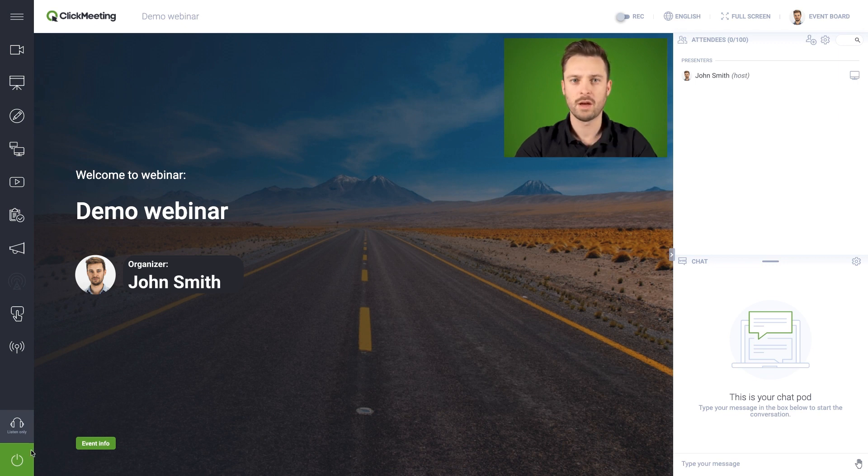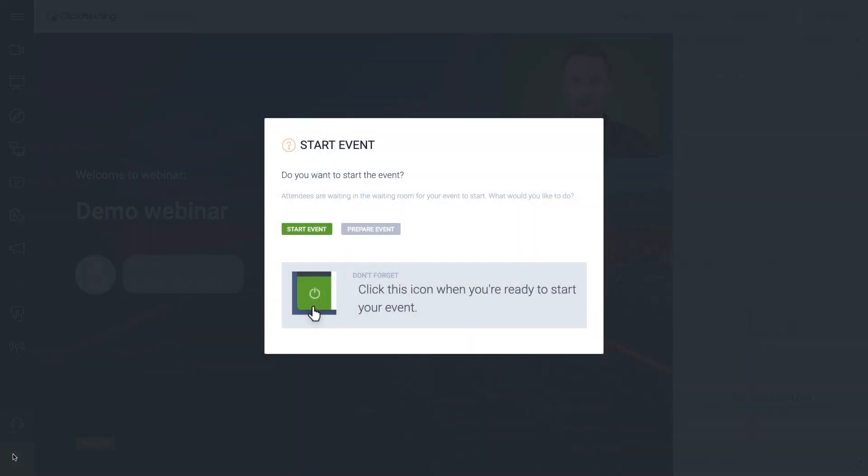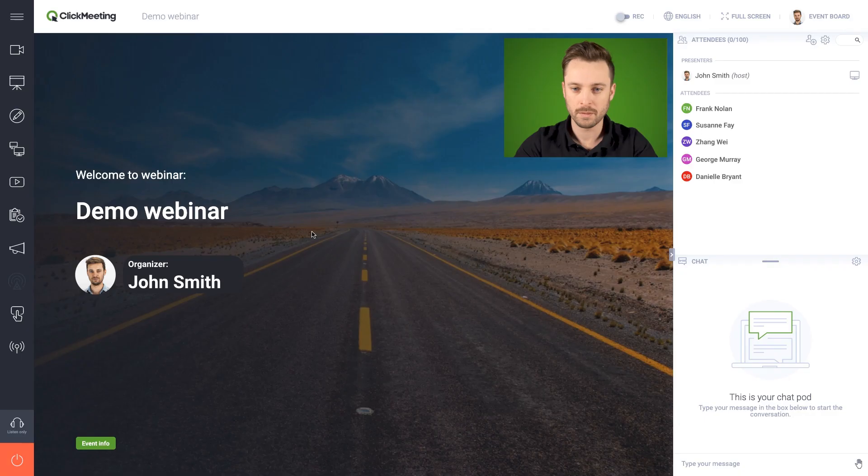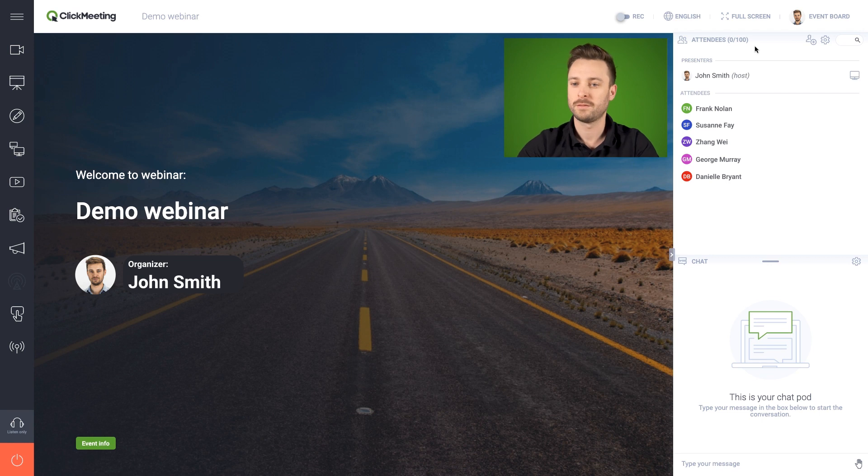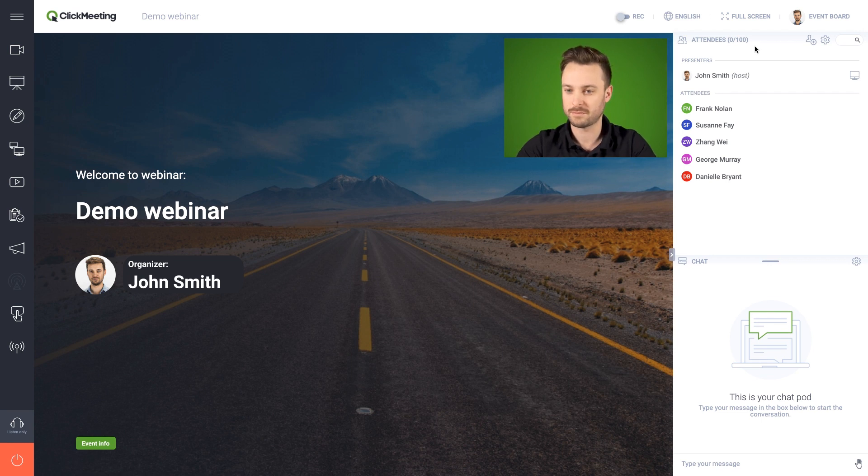Click the green power icon to start your event. In the Attendees tab, to the top right, you can see the list of people who joined your webinar, both attendees and presenters.